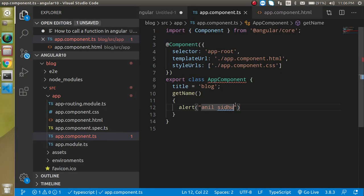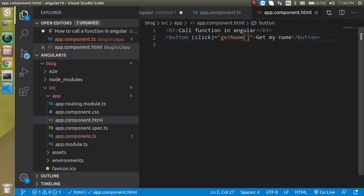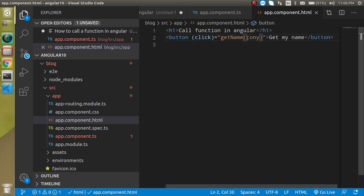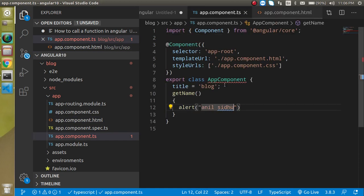Now let's see how we can pass some data from here as a function parameter. I just want to send some data like Tony. I just send some data like Tony.